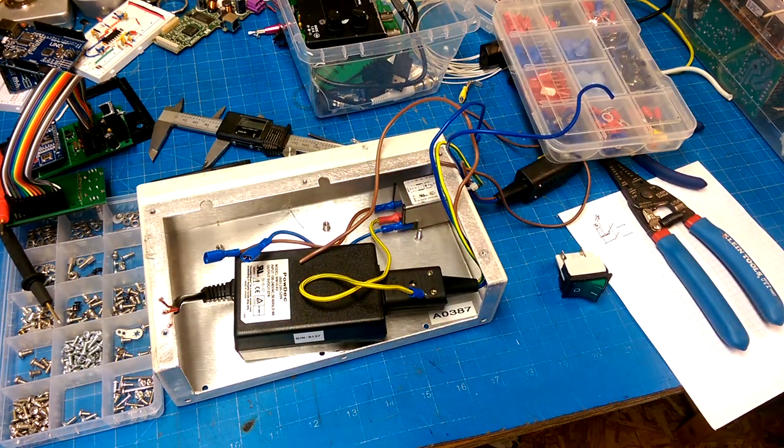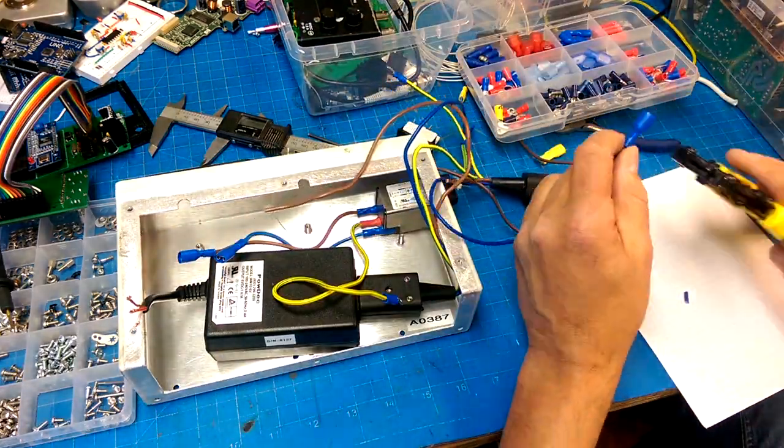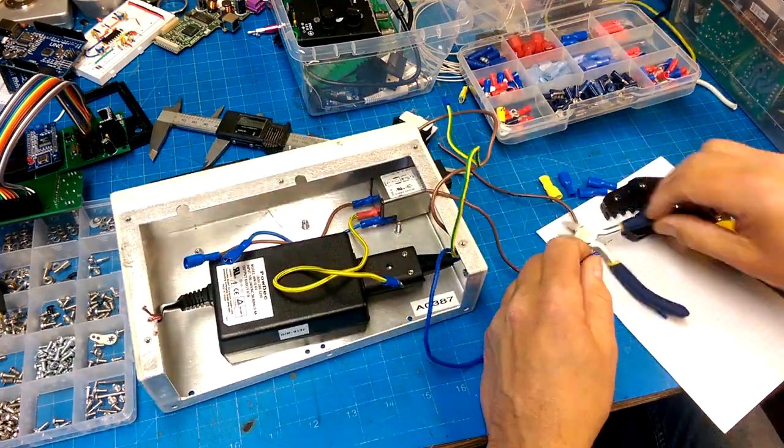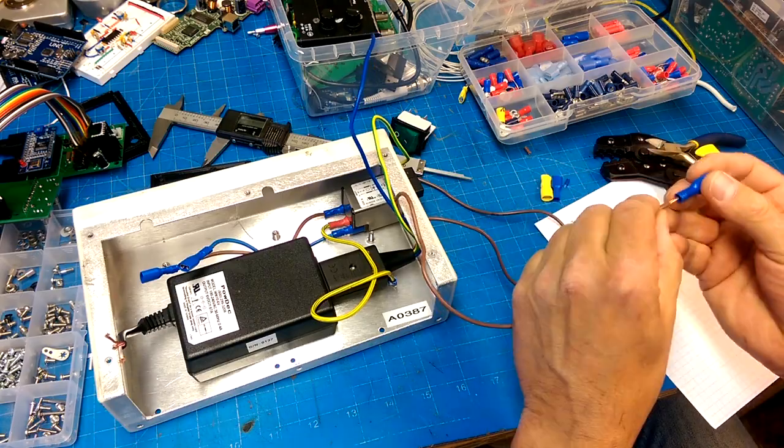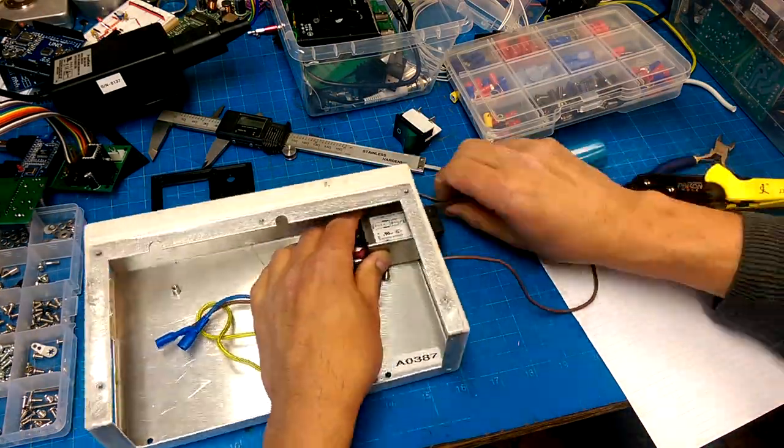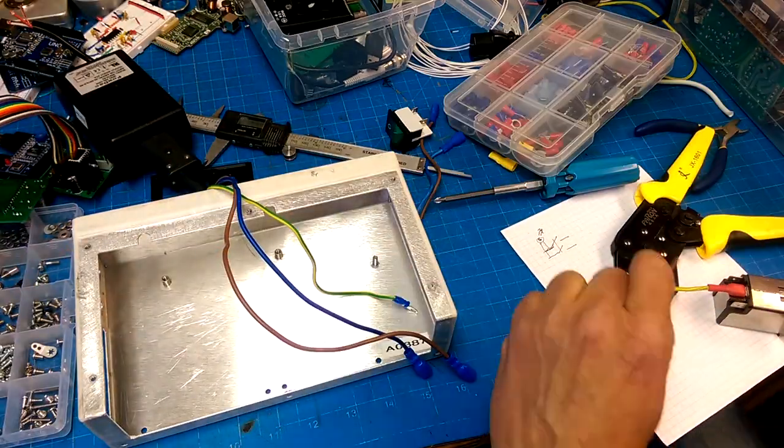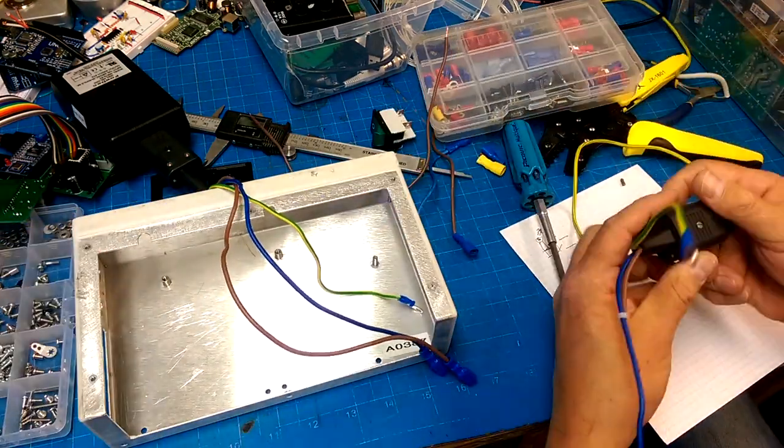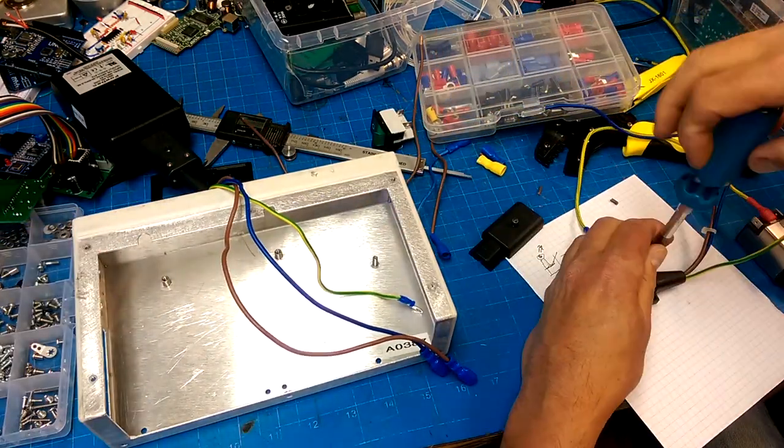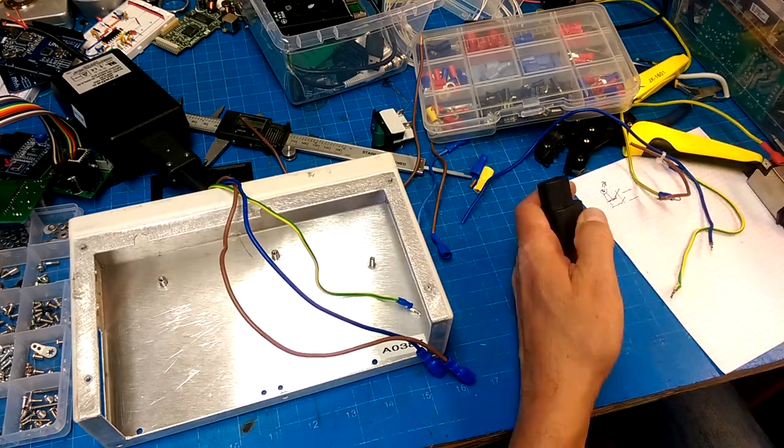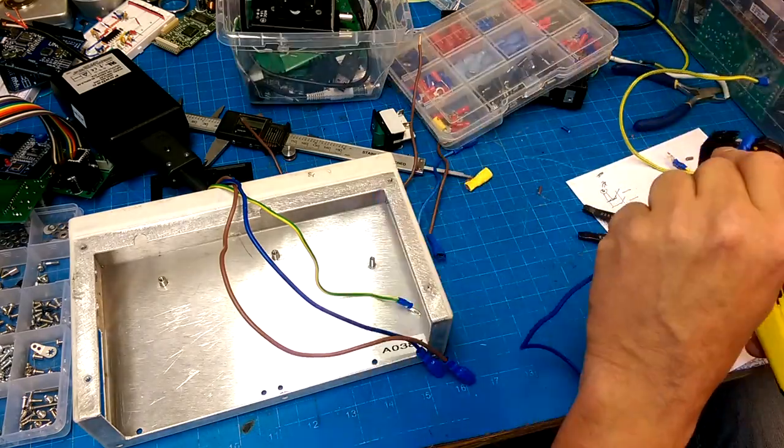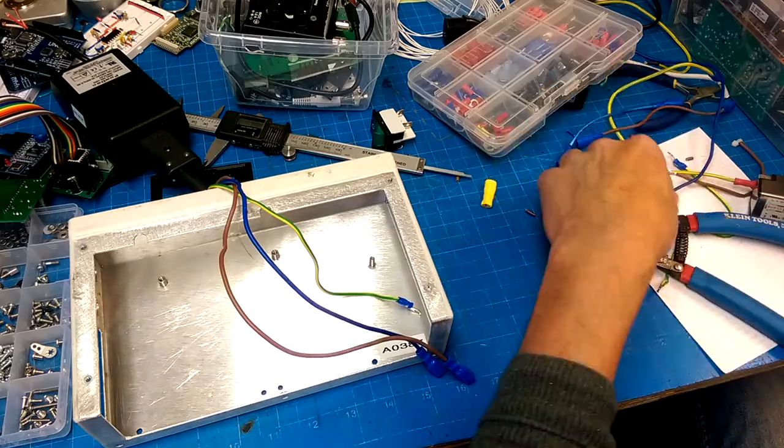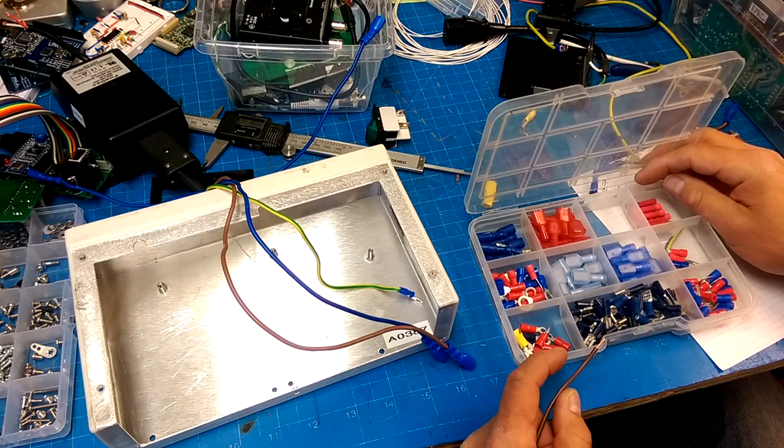I'm going to use crimp connectors for all of the connections for line voltage. Crimp connectors are recommended because they don't introduce stress risers. If you put solder onto the wires, what you end up with is a piece of solid wire with a stress riser where the solder stops flowing. Any slight flexing will introduce stress into the copper and it'll break the wire, and a broken line voltage wire is not anything that I'm wanting to have to deal with.